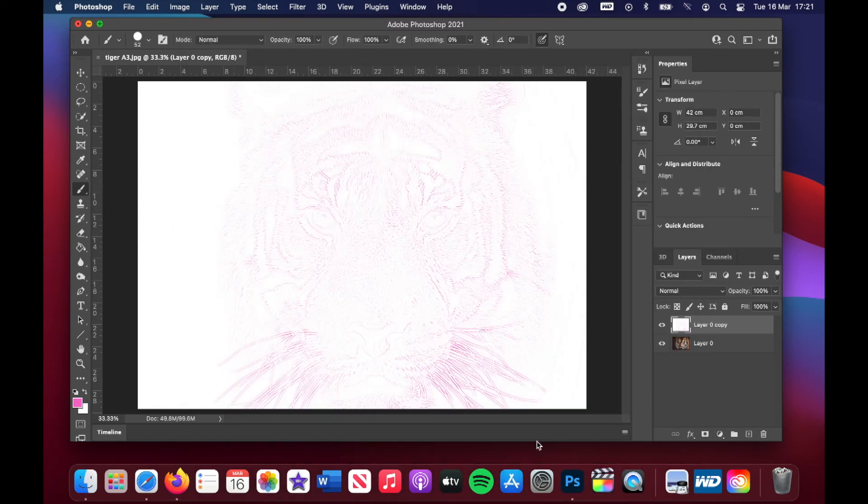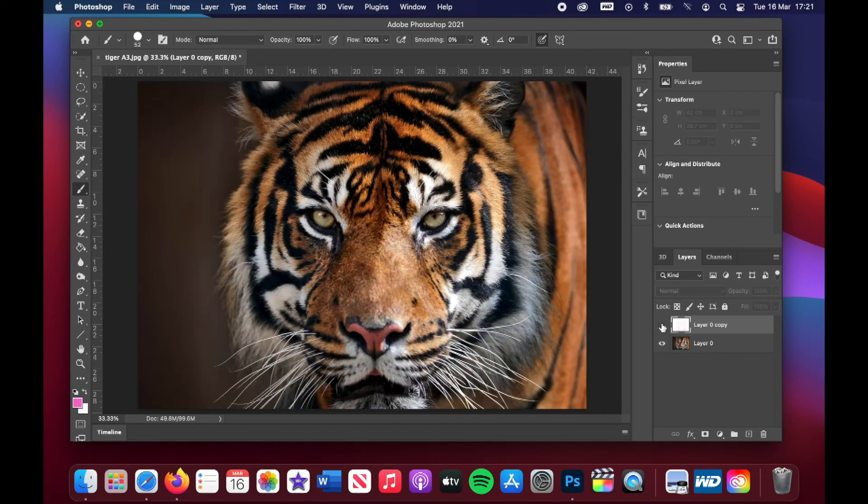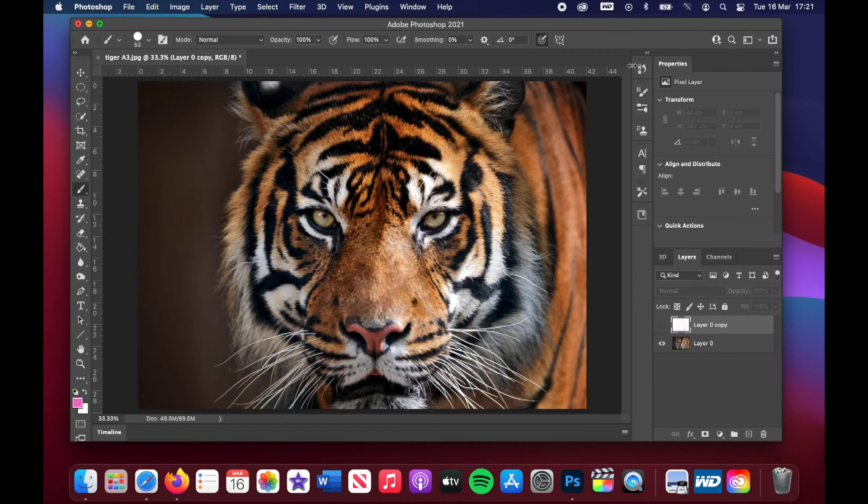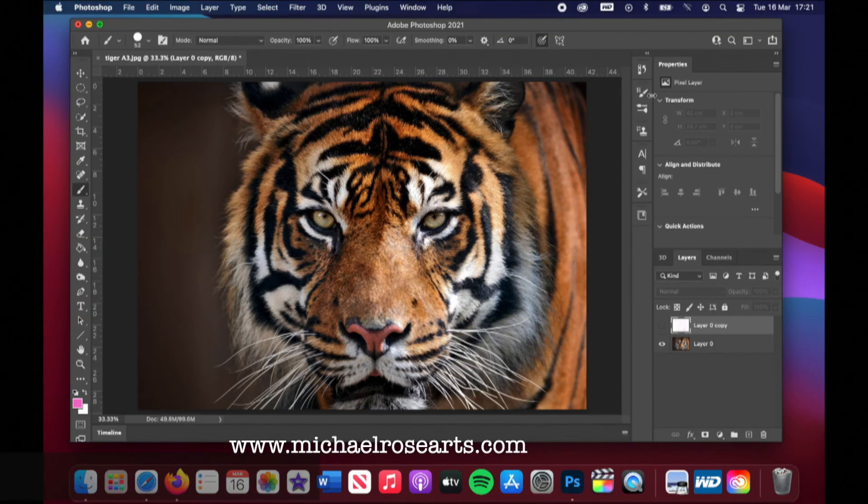And you want to print this out on the surface that you're going to paint on. Now, this won't obviously matter to everybody. But in my case, for what I'm using it for, I want to print this line drawing straight out onto the surface that I'm going to paint on.